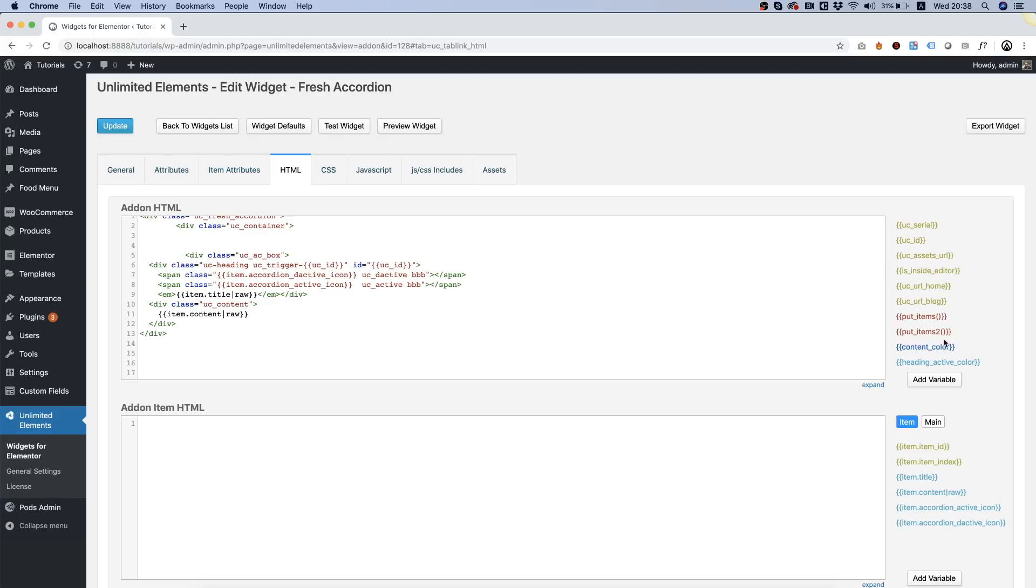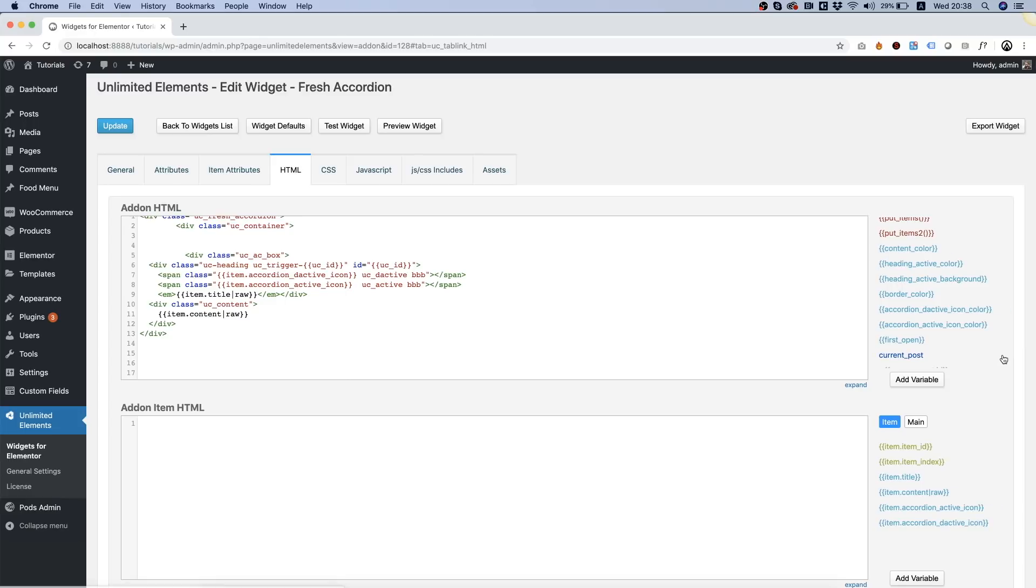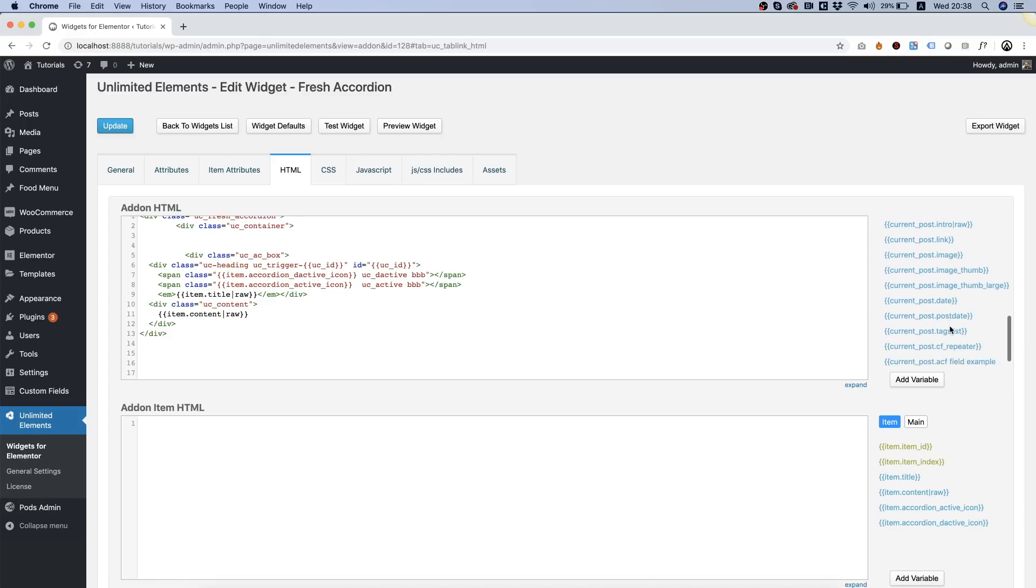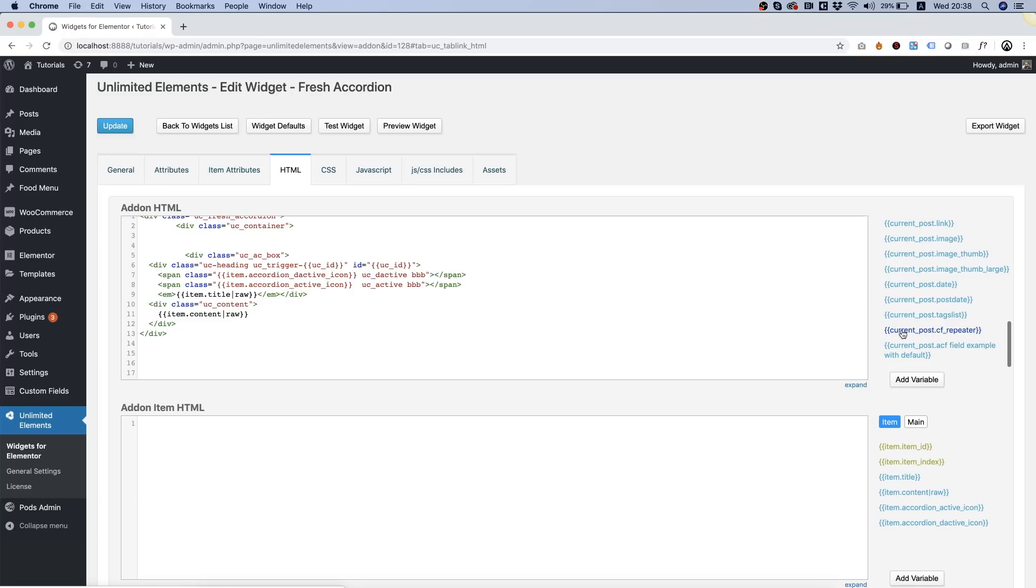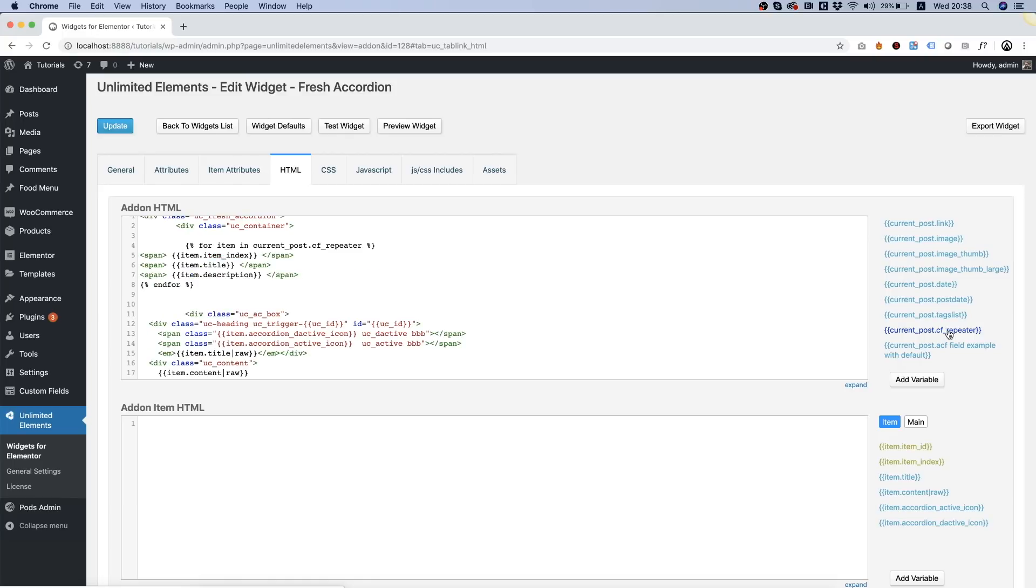We can find that on the right side by scrolling down current post. We're going to open this up scroll down and over here we can see current post custom field repeater. That's what we're going to want and over here I'm going to paste this inside by clicking on it and what it does it creates a repeater inside of our accordion.